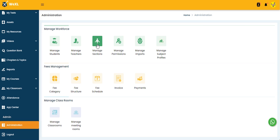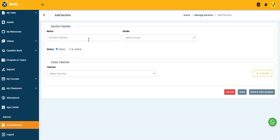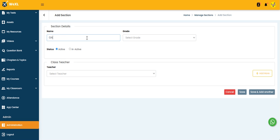After that, on the right side we have Add Section. Just click on this button and you need to type the section name here. Suppose here I am creating one section, GA8.